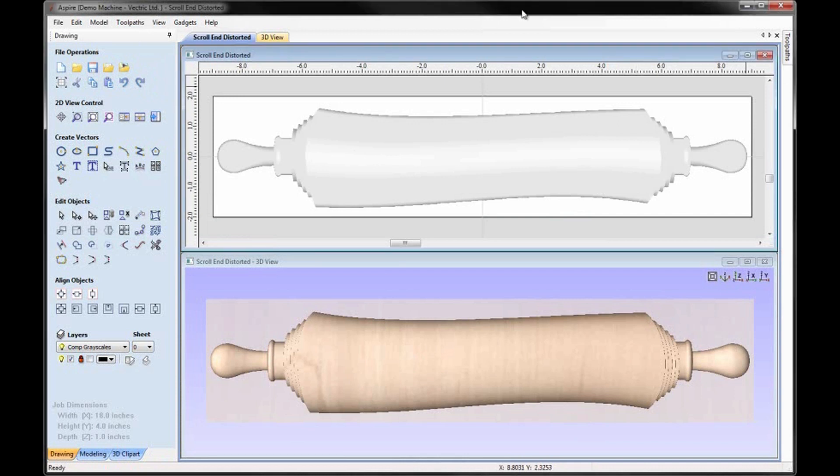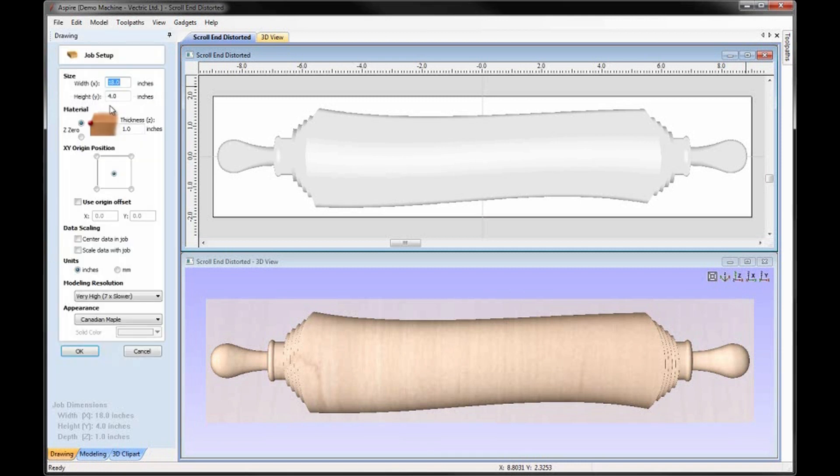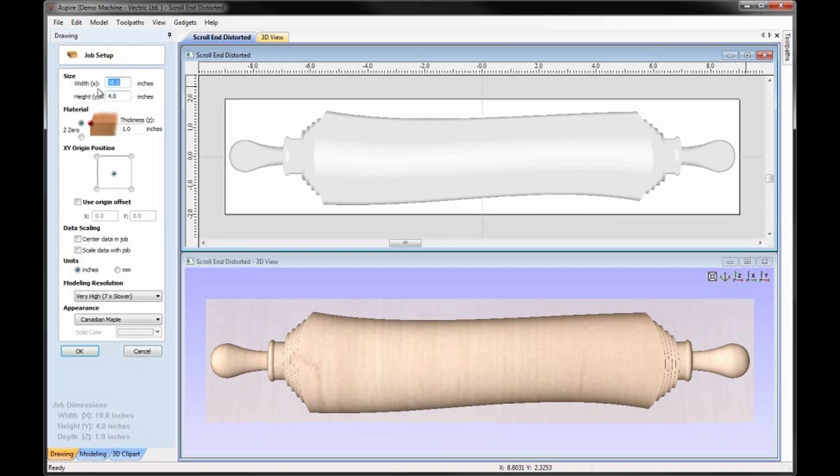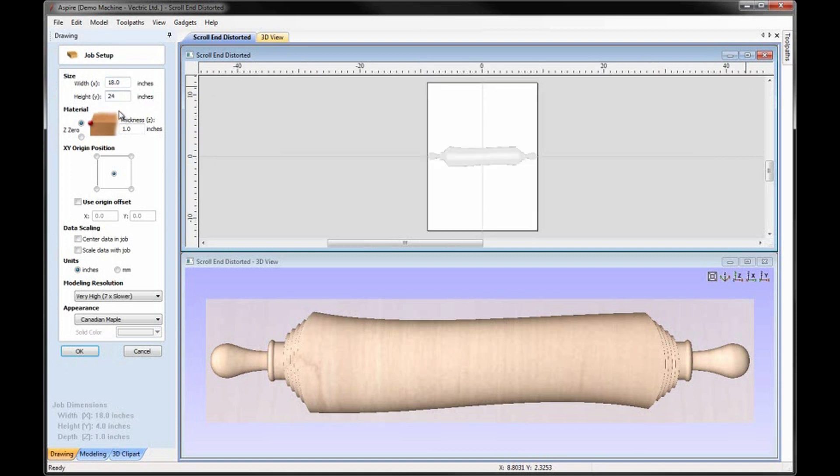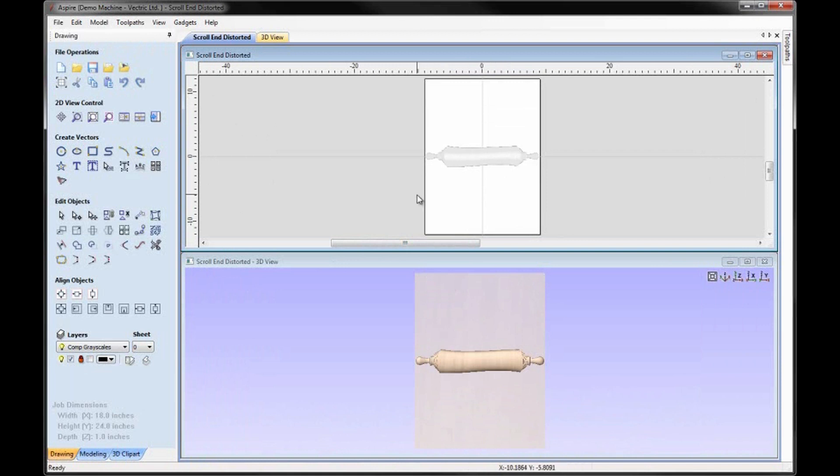Now the first thing we need to do is make our job size much bigger to accommodate the entire model of the scroll that we plan to build now. Come over to set job dimensions and origin. We're going to leave the width at 18, we're going to change the height to 24. We'll hit OK. We'll see that's created a bigger workspace for us with our scroll model in the middle.